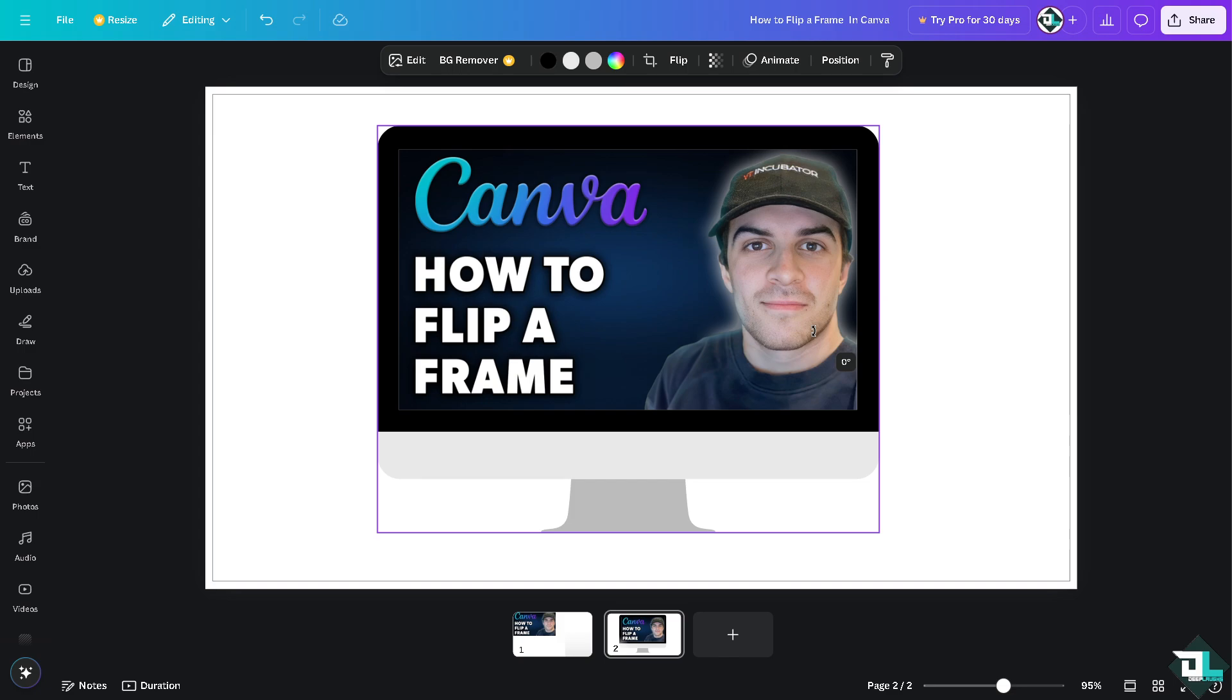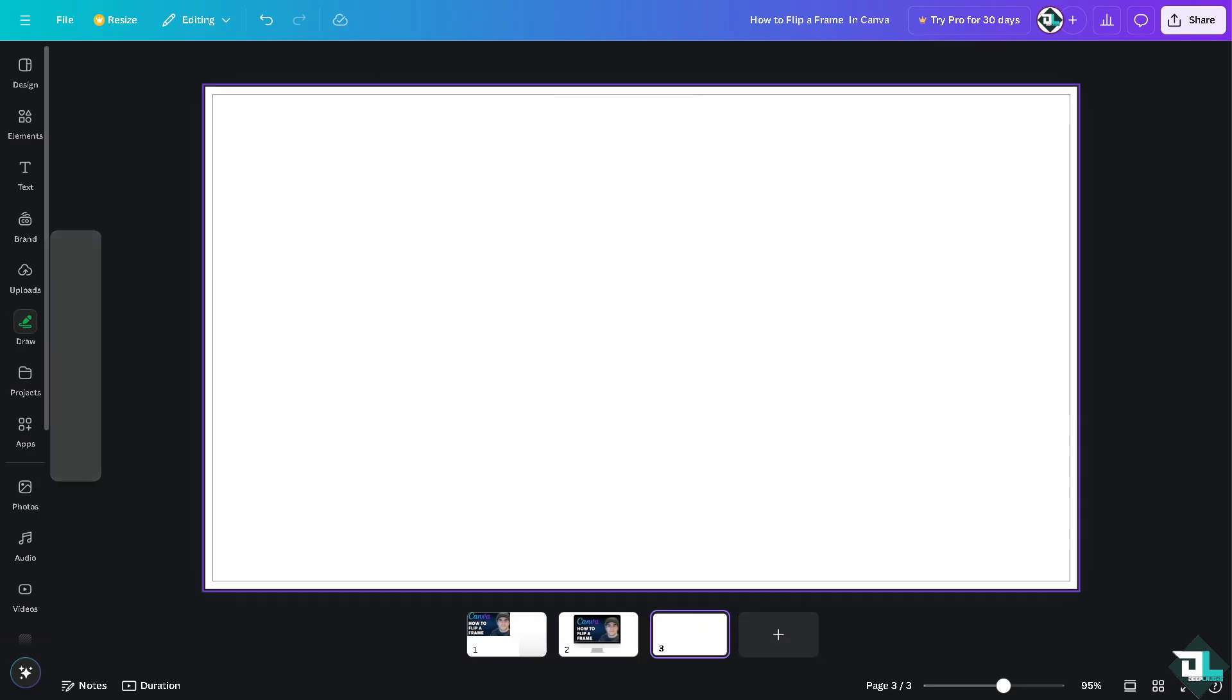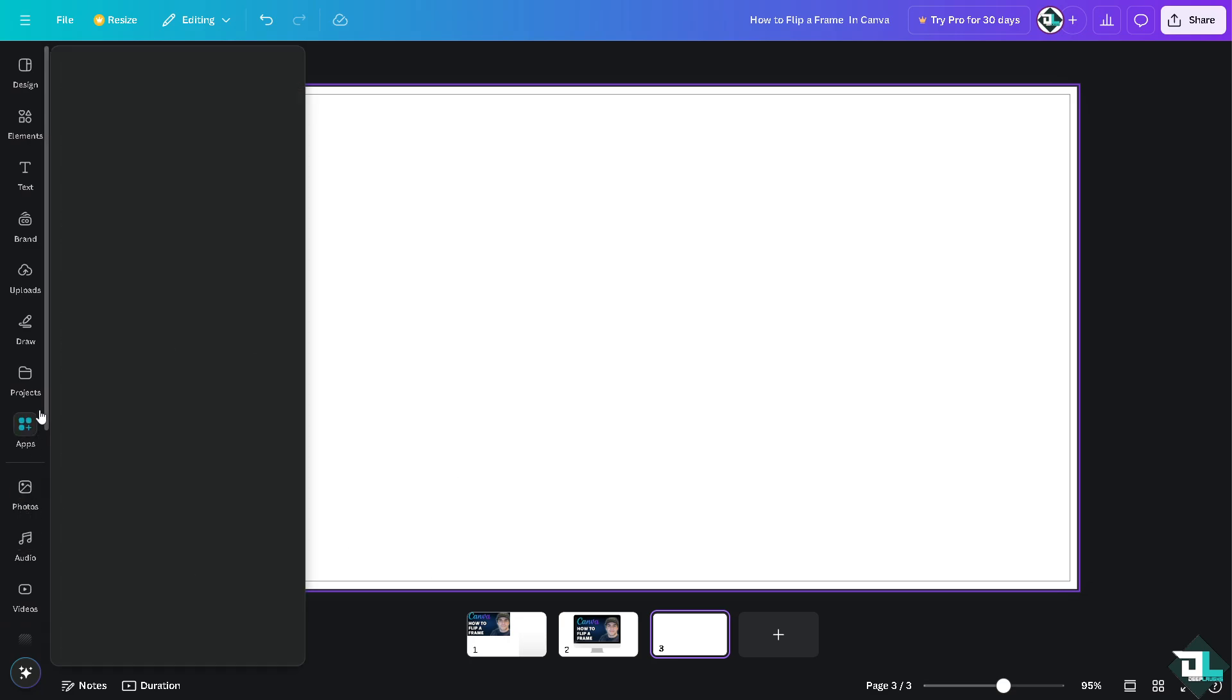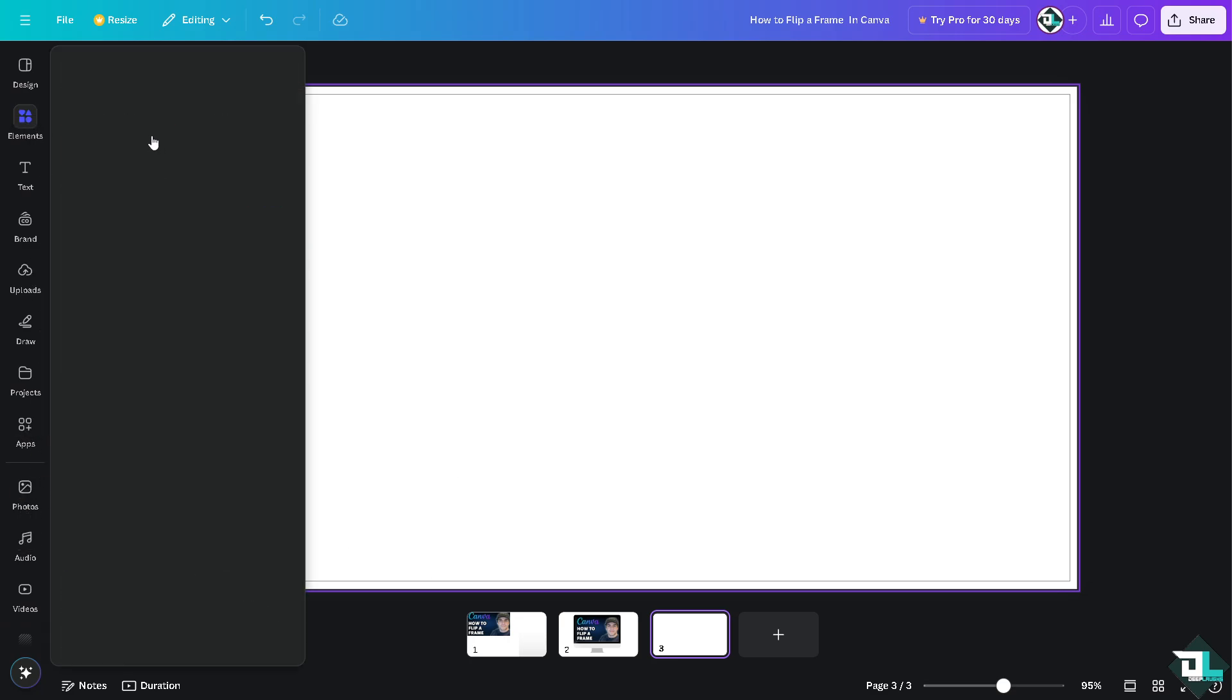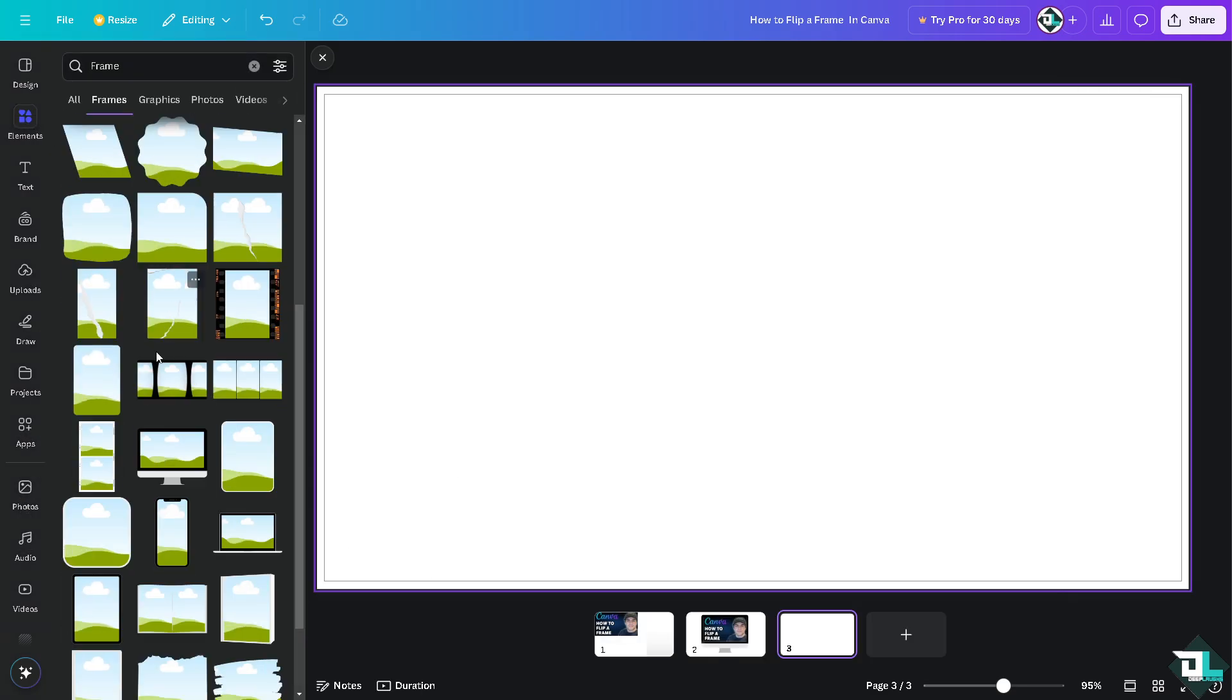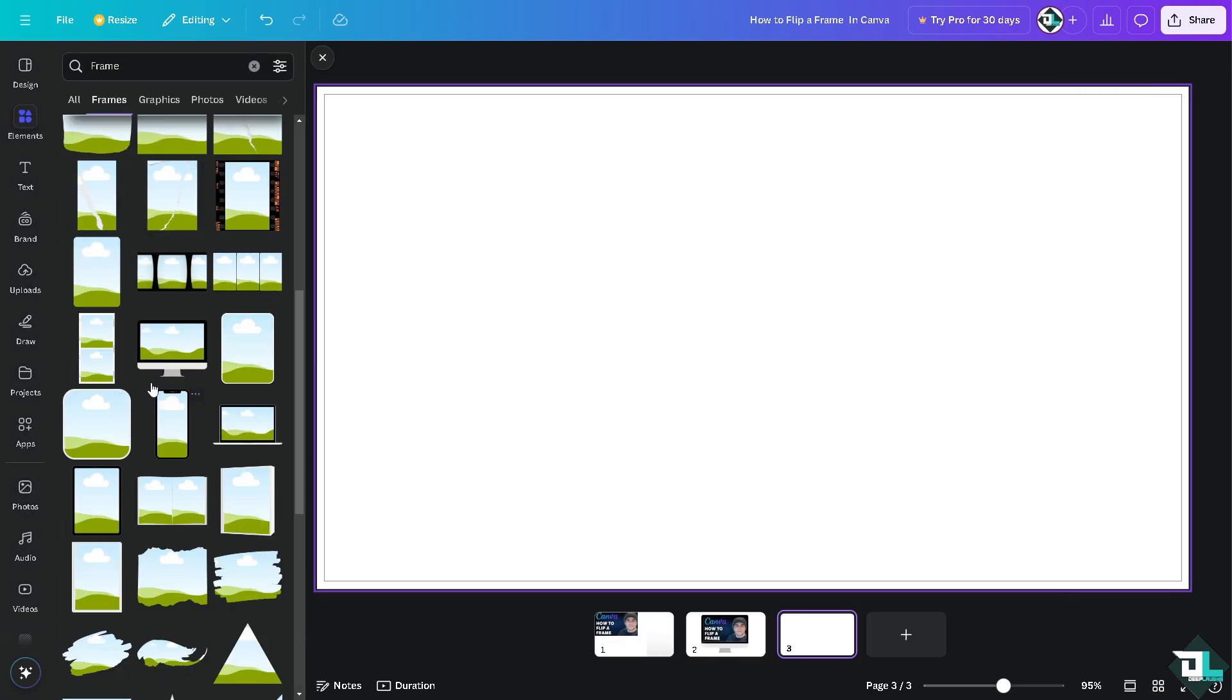Now I'm going to add another frame here. Go to elements, go to frame. I'm going to be using something like a mobile. I'm going to choose a video instead.